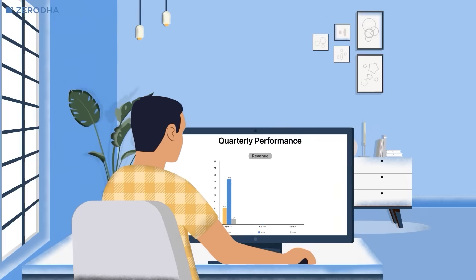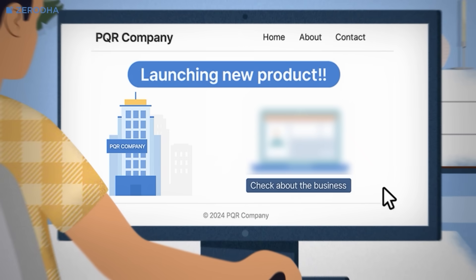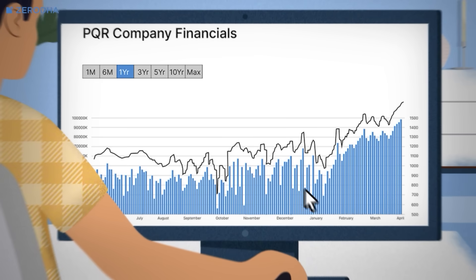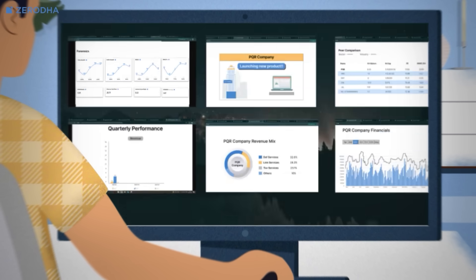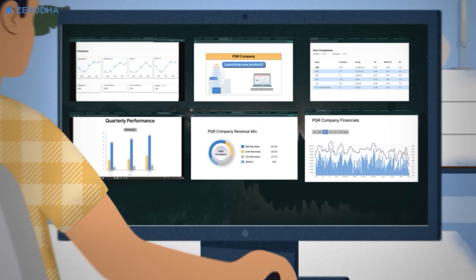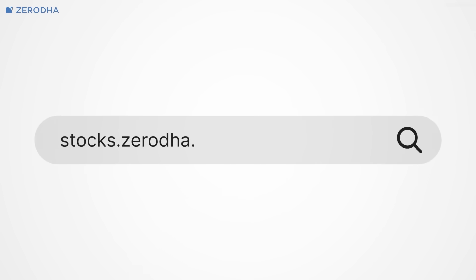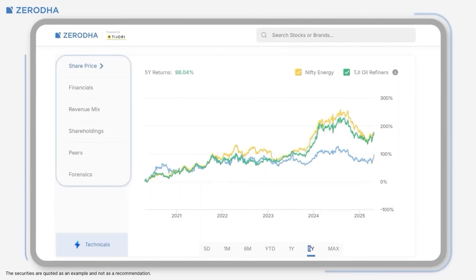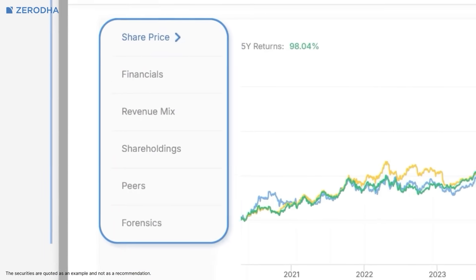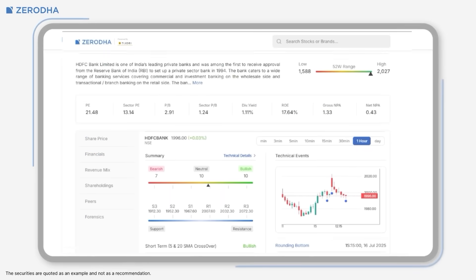Before investing in any company, it's important to do your own research — but that's often easier said than done. Key information like what the company does, its financials, peer comparisons, news, and other data points is usually scattered across multiple websites. To make this easier, we've introduced stock pages powered by Tejori. These pages bring together all the essential insights about a company in one single place: business overview, financials, technicals, sector data, and much more.